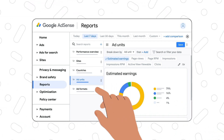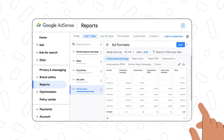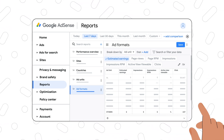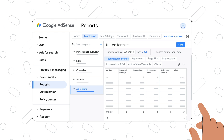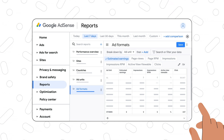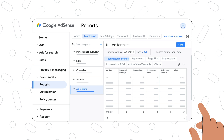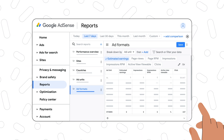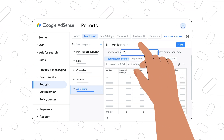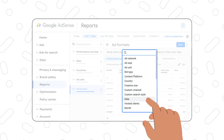The ad formats report lets you understand how the different types of ads on your site — for example native in-feed ads versus standard display ads — are performing. You can use the breakdowns to slice your report data by certain attributes such as ad format, country or date.